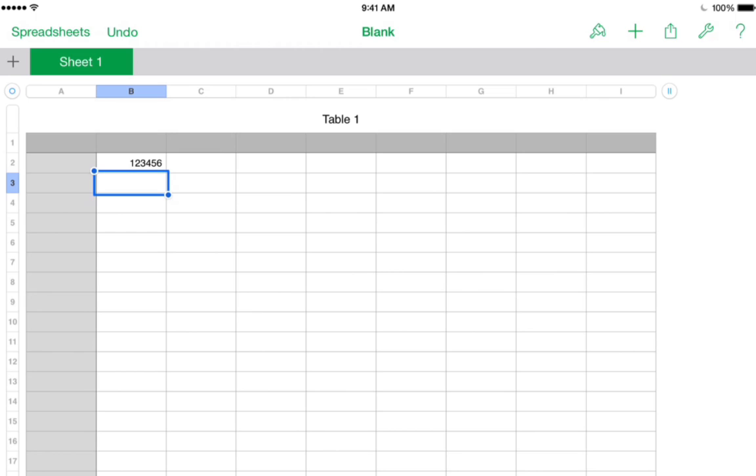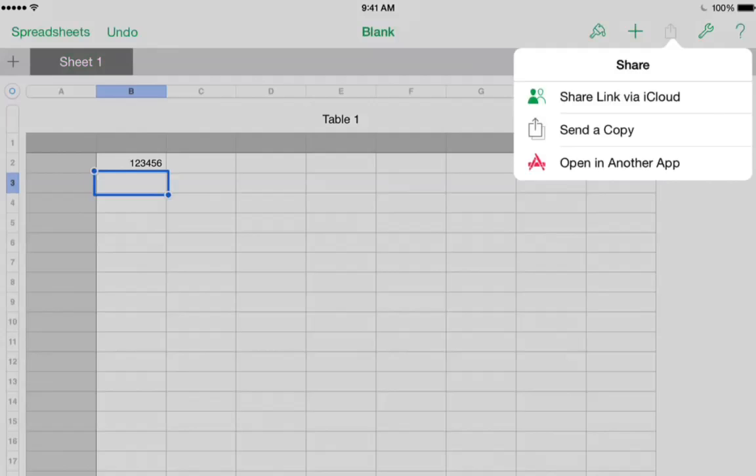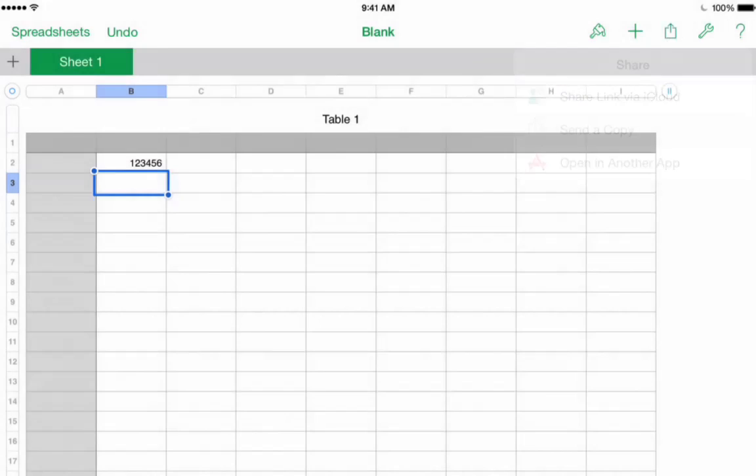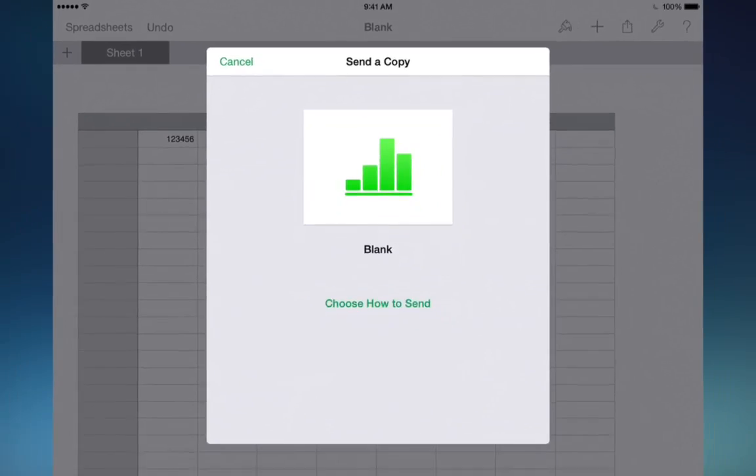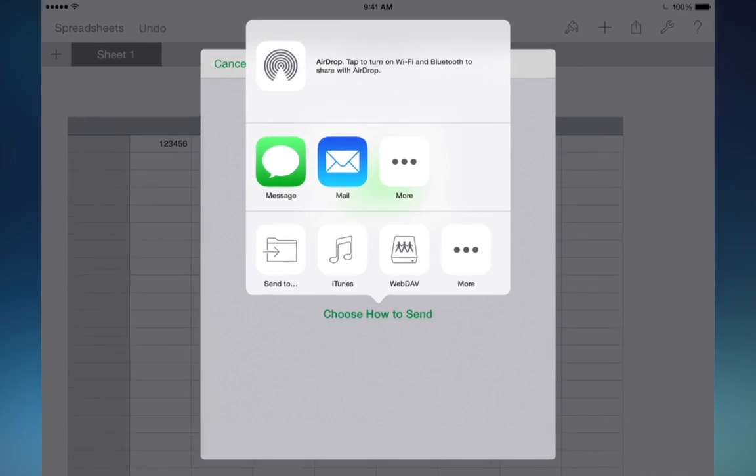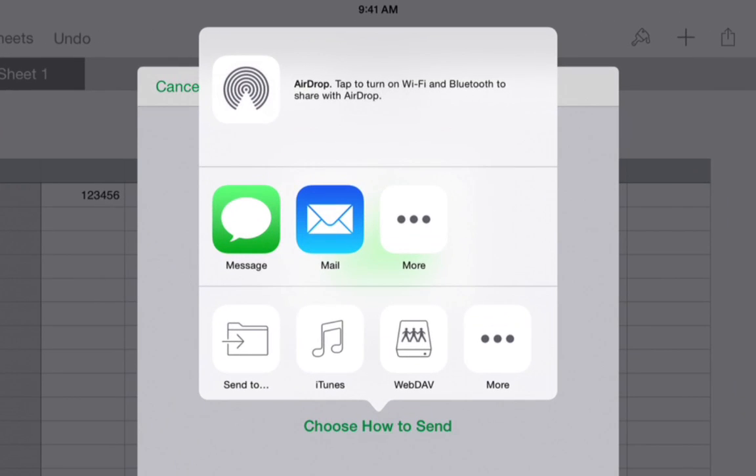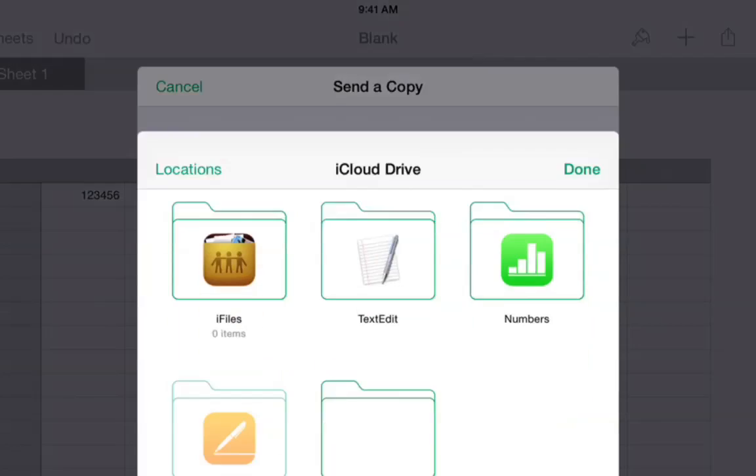At this point, we will save the file. I will tap the share button, and then tap send a copy. This will bring up a navigation dialog where we can get to several different destinations. First you have to pick your format. I am going to keep it in numbers format. The relevant choice here is the send to button in the bottom left.